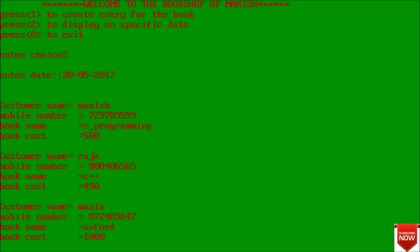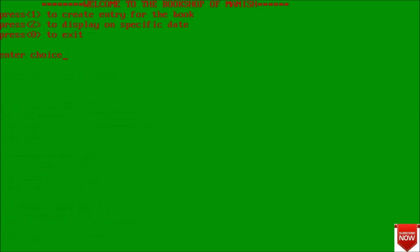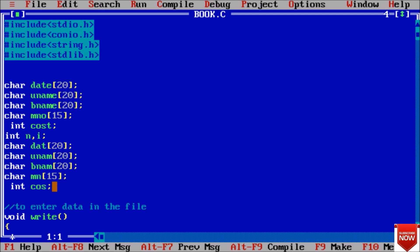We get all the 3 results - customer name, mobile number, book name and cost that we have printed in our display section. Now we will exit by 0.